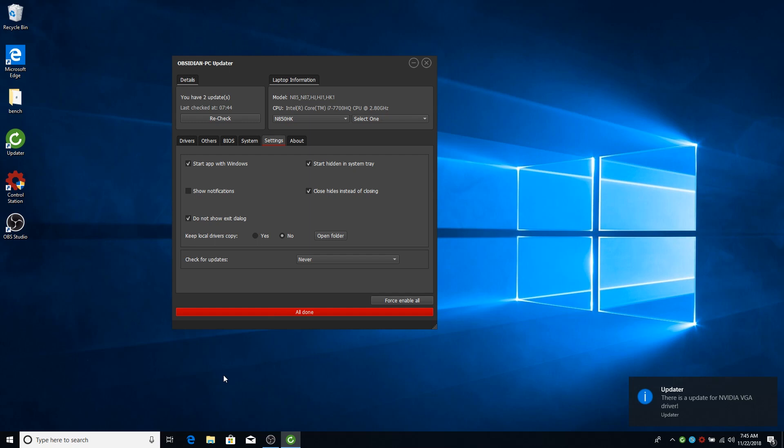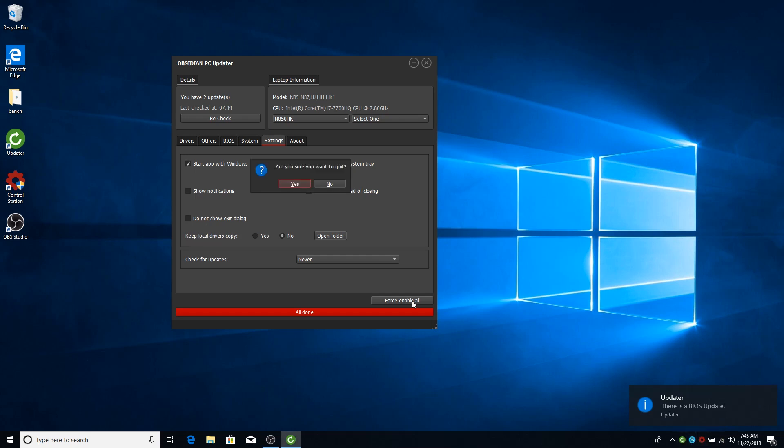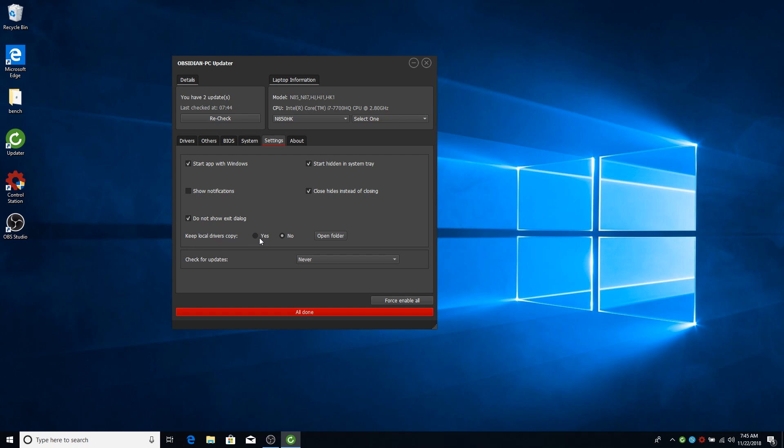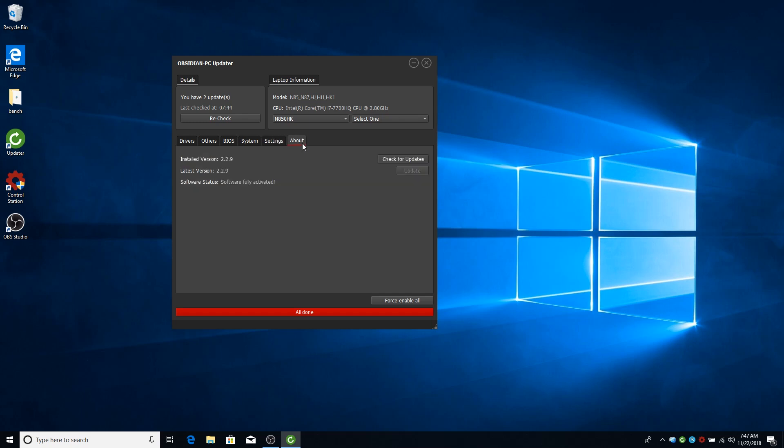Do not show exit dialog. The exit dialog is basically this. If you select this, it will not show the exit dialog and it will exit. The keep local drivers copy is basically if you want to delete the downloaded driver after you install it or not.